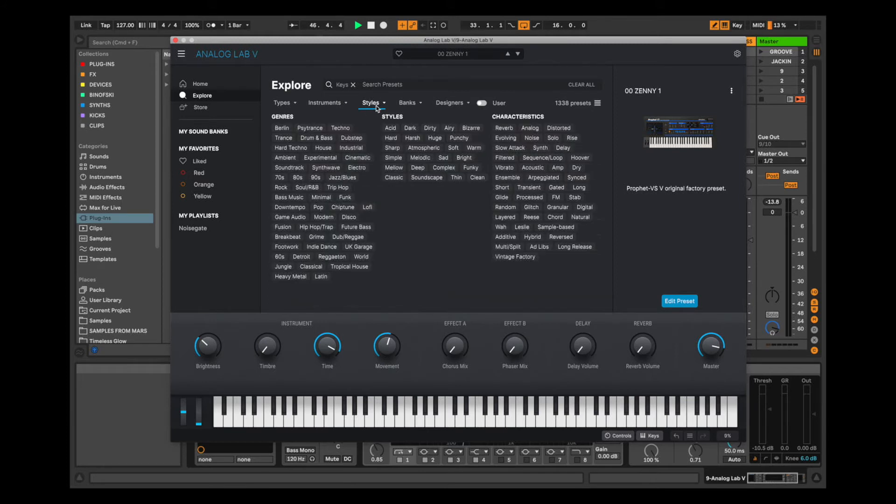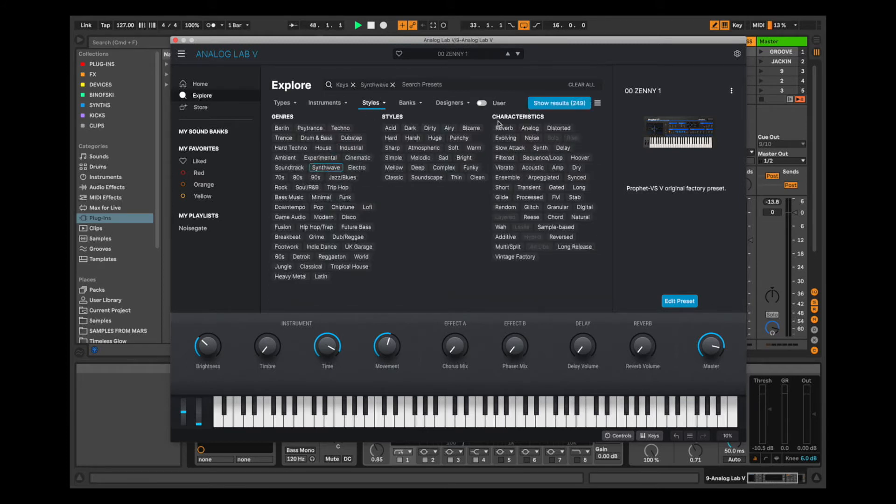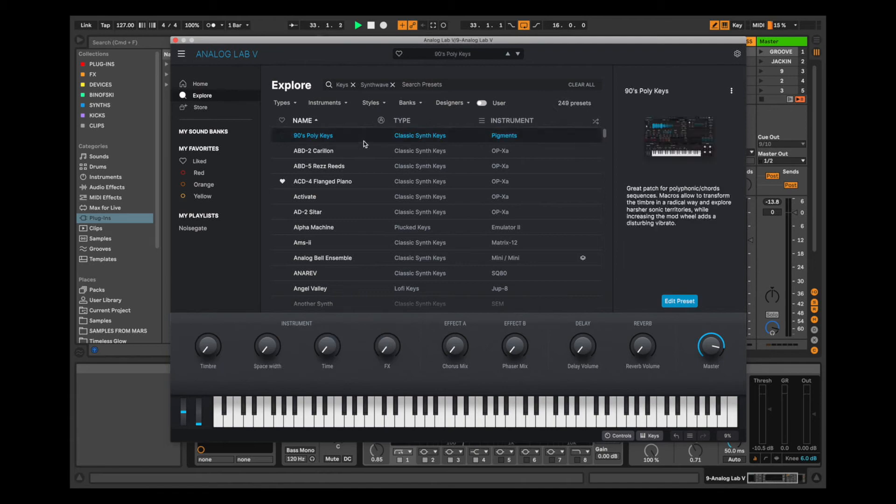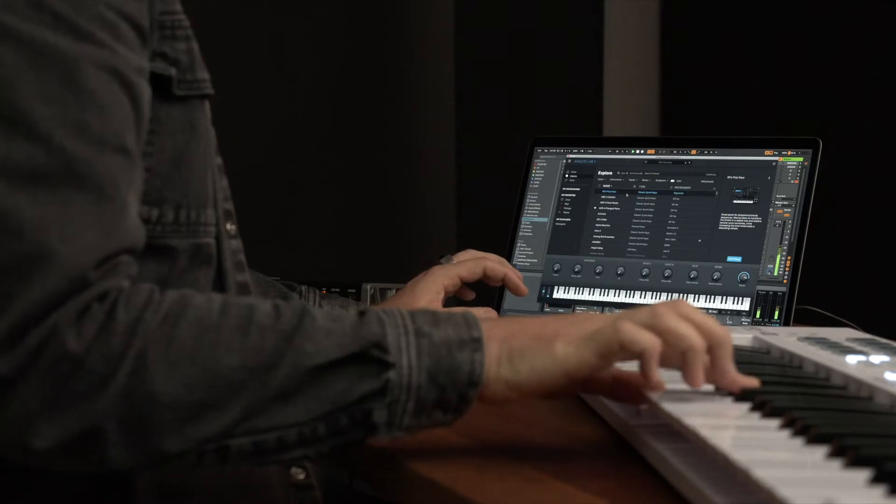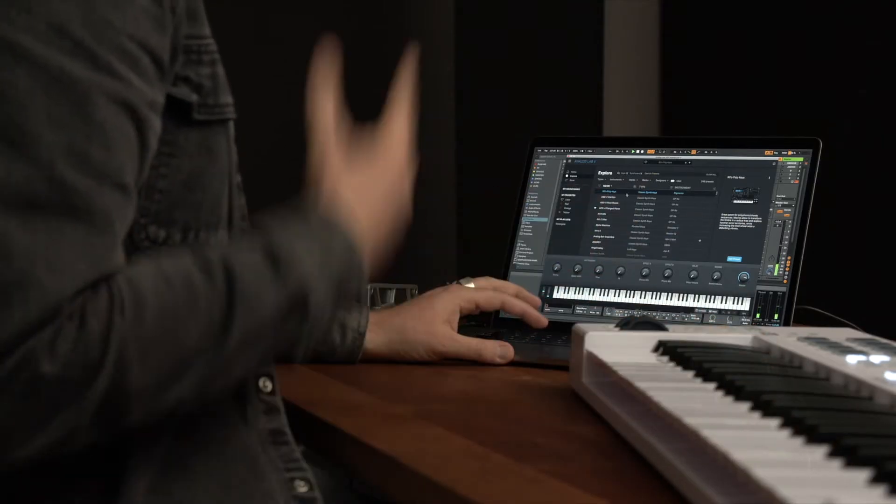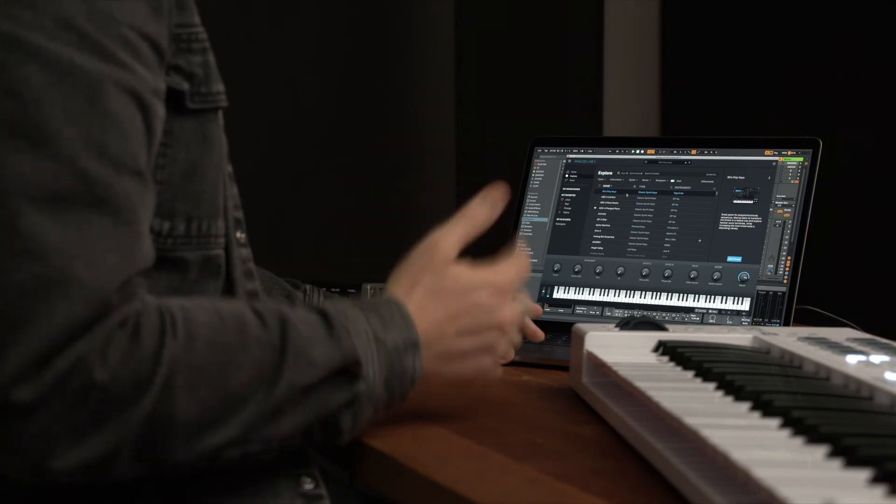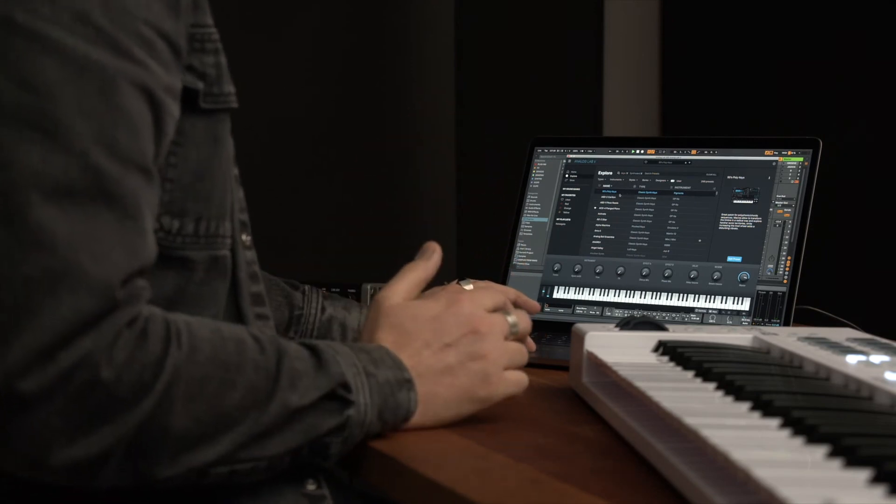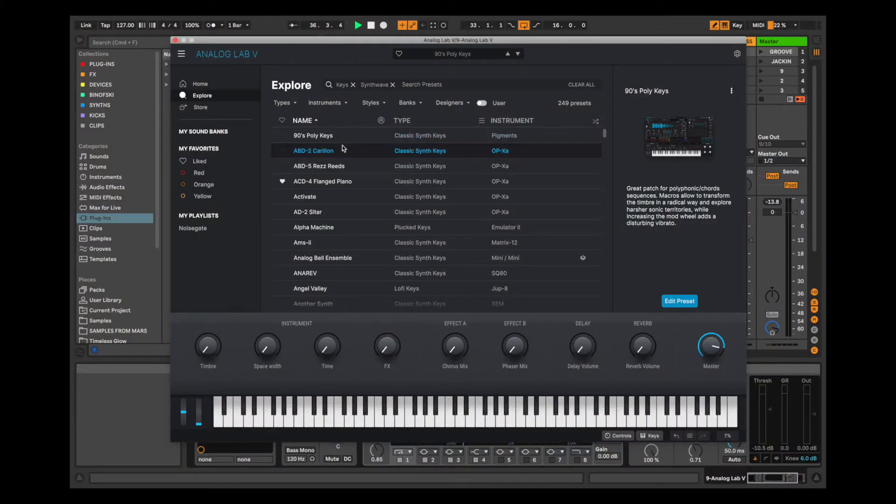So I can go Styles, Synthwave, Show Results. Then I can audition all of the presets that I might want to use for this particular project.